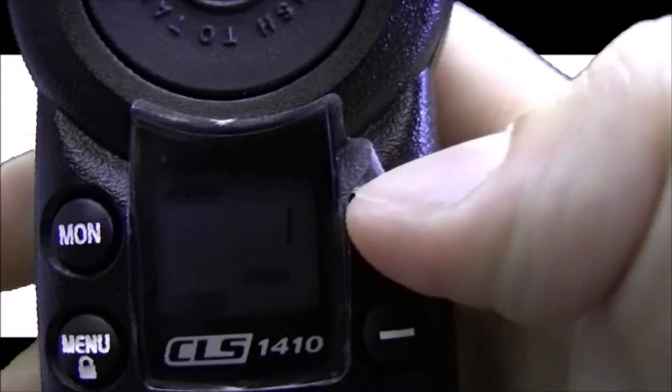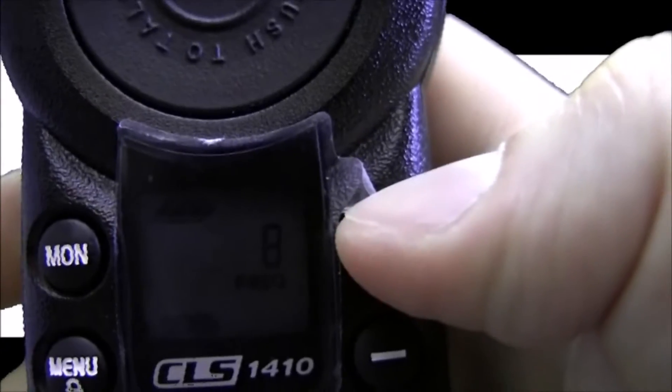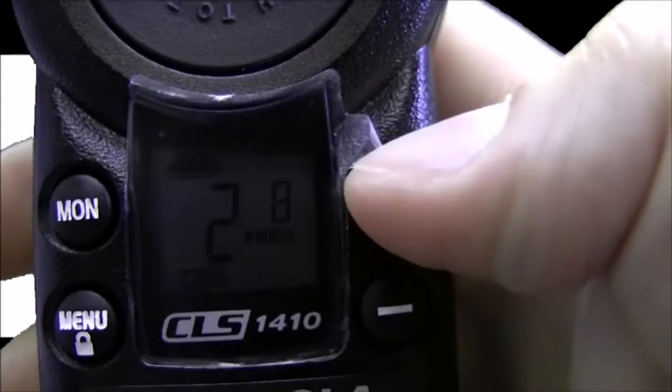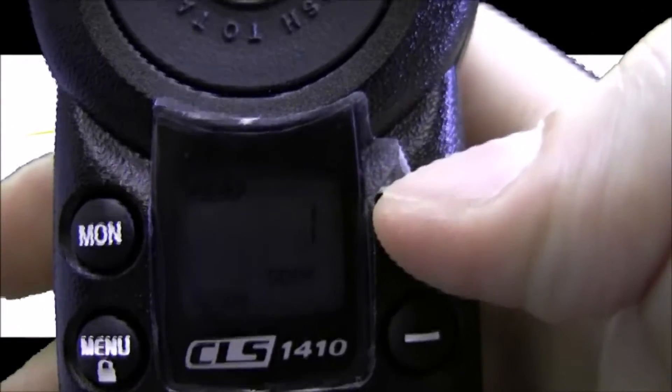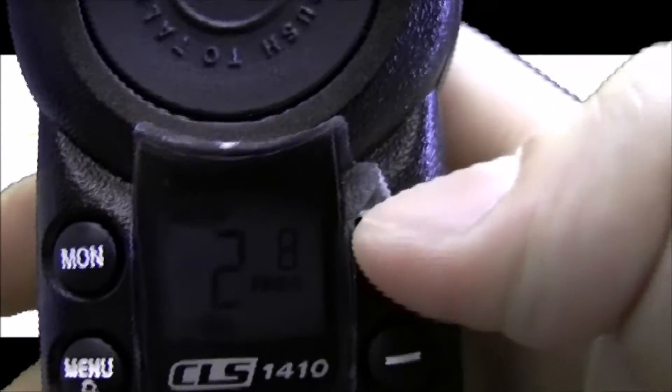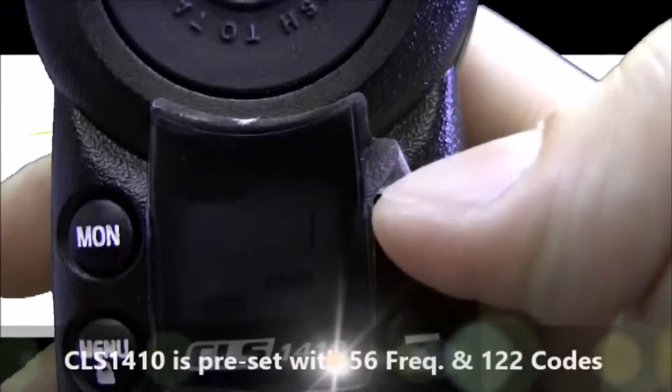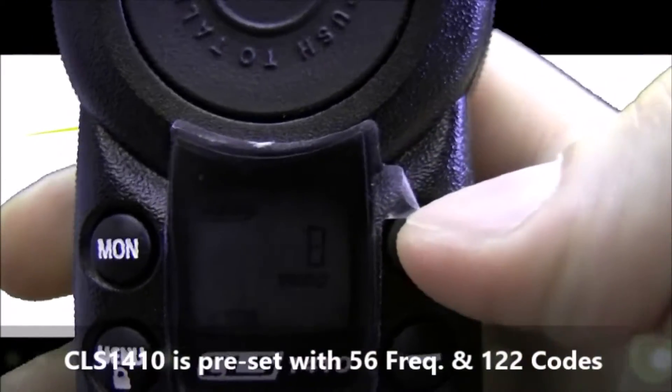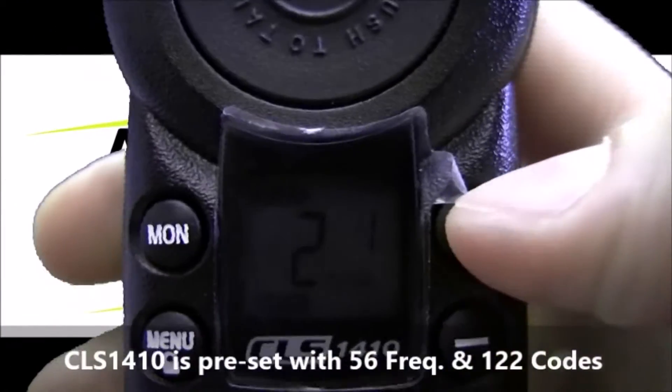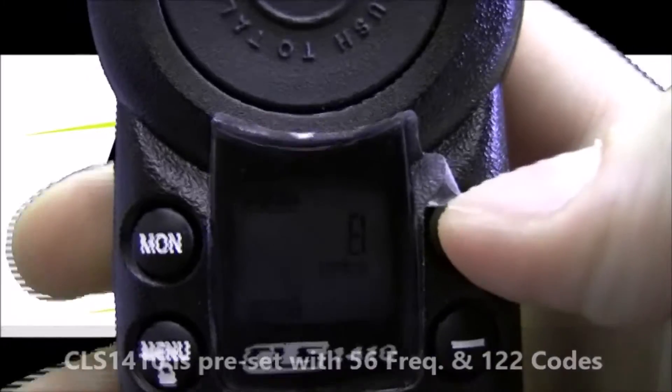You'll see frequency 8 and code 1 flashing in the background there. I'm going to choose a random frequency and code today to program to. There's 56 frequencies and 122 codes available on the CLS-1410. I'm going to choose frequency 10 and code 120.